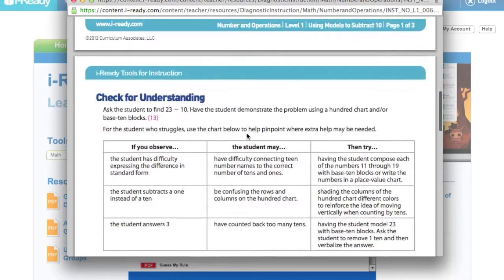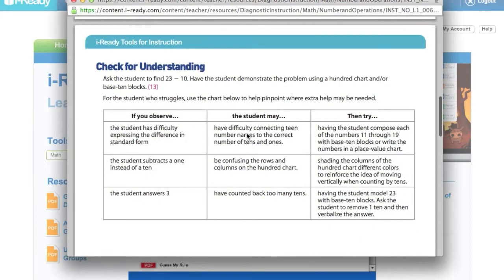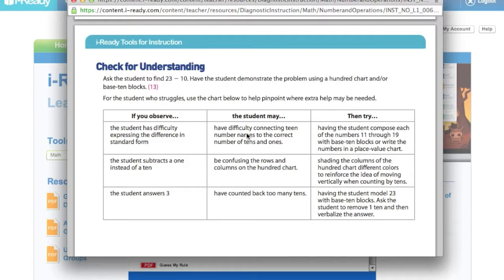And it also will show me a Check for Understanding. So if you see that a student's having trouble in this, or confusing this, or doing something wrong,